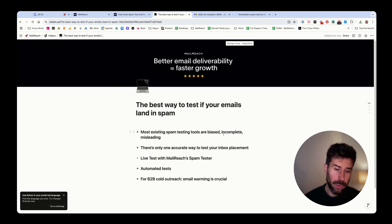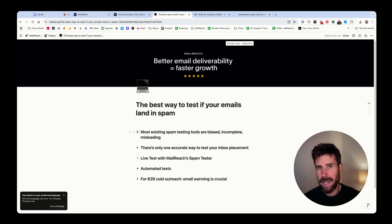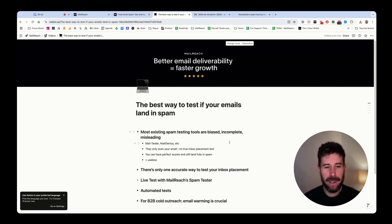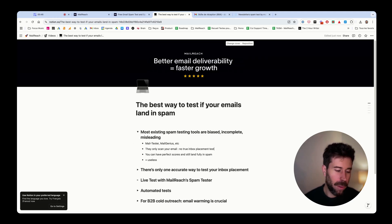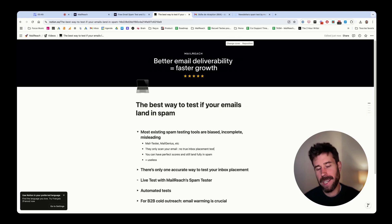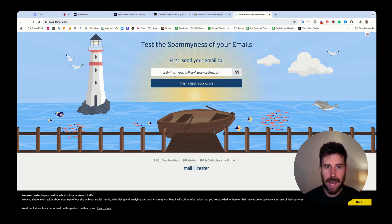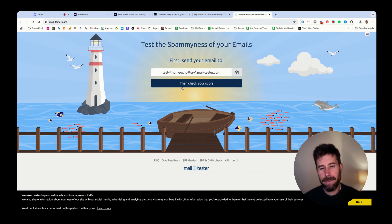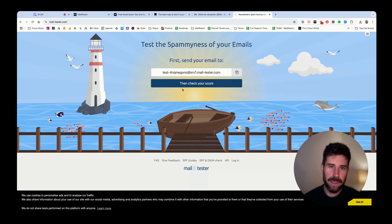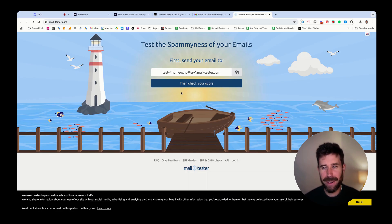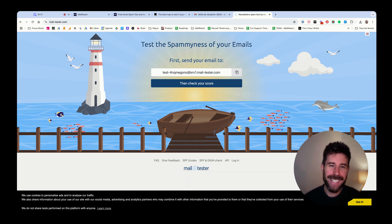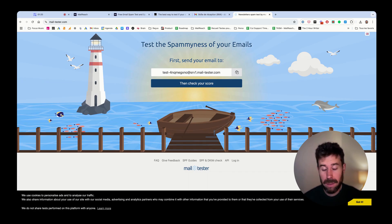Most existing solutions to run a spam test are biased. The most known solution is mail-tester.com. Basically, you send an email to an address they give you, click on check your score, and you get a report. The problem is that you get a score out of 10, but this score doesn't reflect your deliverability at all. You can have a 10 out of 10 score and still land fully in spam.